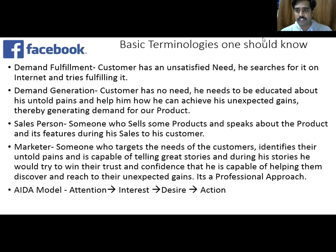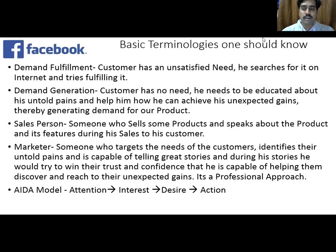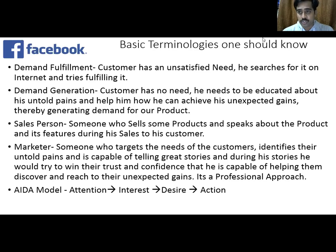Now I want to talk about the difference between a salesperson and a marketer because in one of the comments in previous videos somebody asked me to explain this. Basically, a salesperson is somebody who is trained on the features of the product and he is expected to sell the product to the customers. He only has knowledge about the product and his core objective is: I need to make a sale, I'll get some commission. But when you come to a marketer, a marketer is a professional approach - the person who will target the needs of the customer. You have to create a brand for yourself and for your product. You need to study your audience, understand your audience persona, understand your brand personality and brand persona, and try to create a connection between the two.